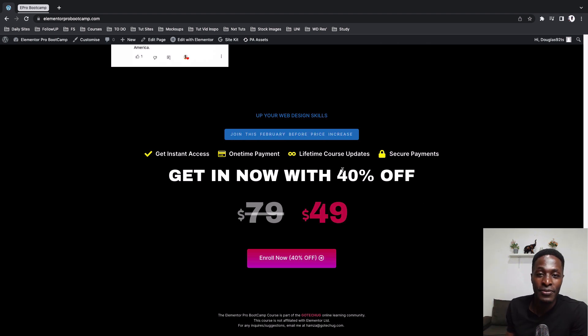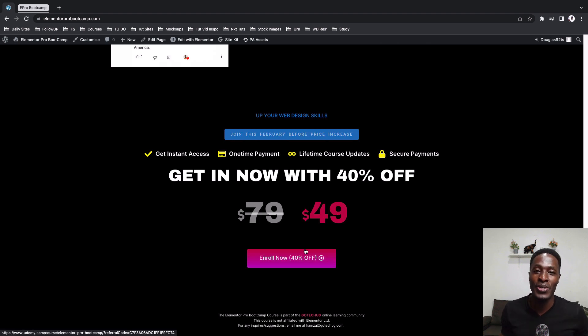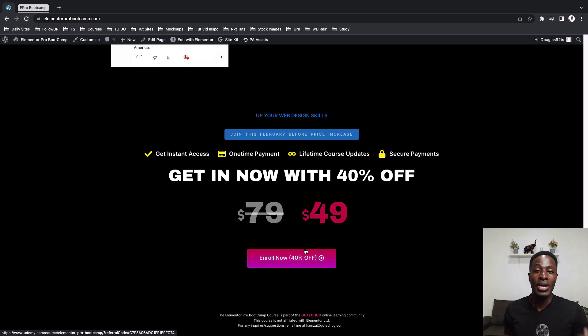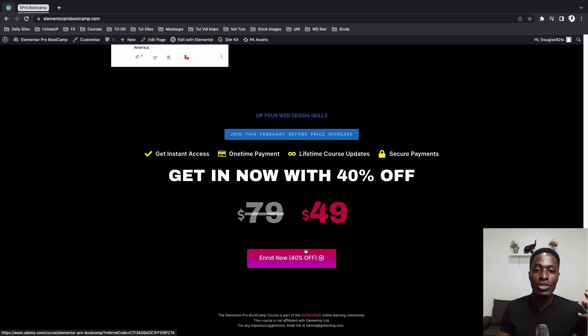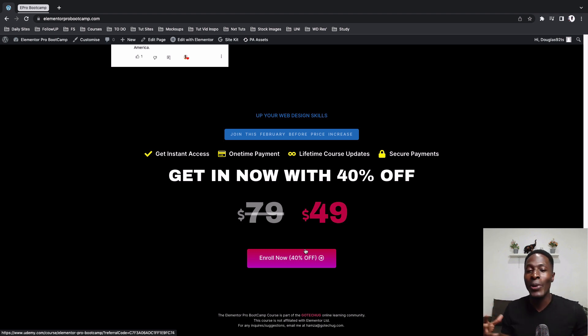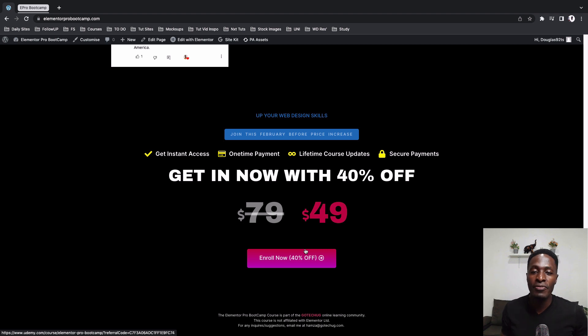And of course, for now, it is 40% off. So go enroll into the course. I wish you the very best. And by the way, I'm open for collaborations in case you want to work with me in one way or the other on how we can get this course to more people. Feel free to shoot me an email. I'll be glad to get back to you.